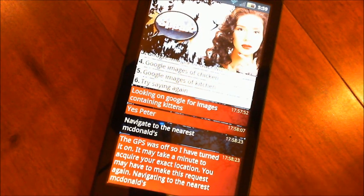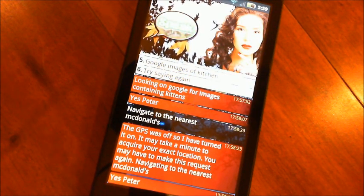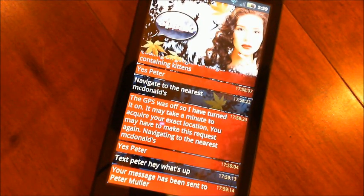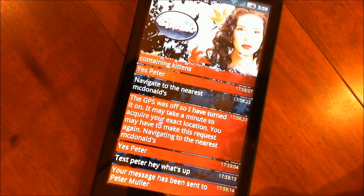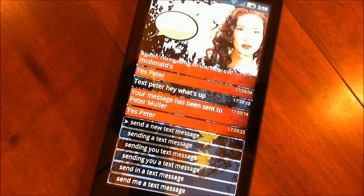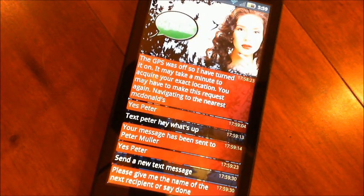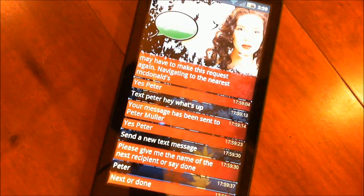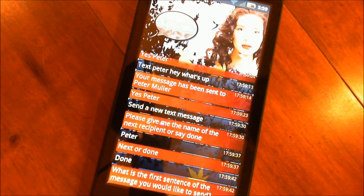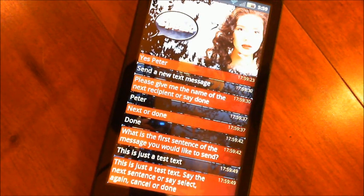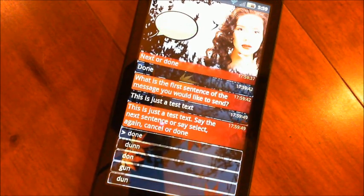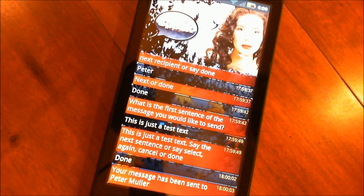What else — we can send text messages. Yes, Peter. Text Peter: Hey, what's up? Your message has been sent to Peter Muller. You have a longer format too, and you can actually text to groups as well instead of just individuals. Yes, Peter. Send a new text message. Please give me the name of the next recipient or say done. Peter. Done. What is the first sentence of the message? This is just a test text message. Done. Your message has been sent to Peter Muller.